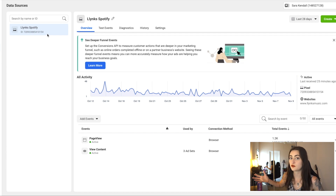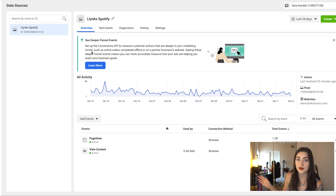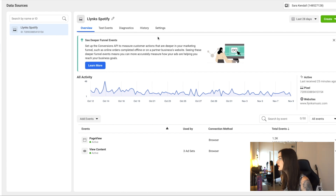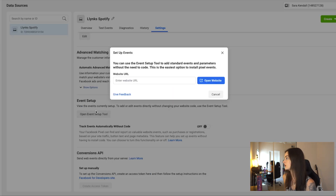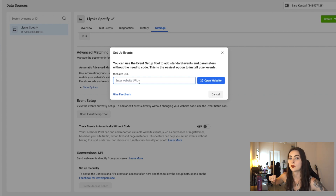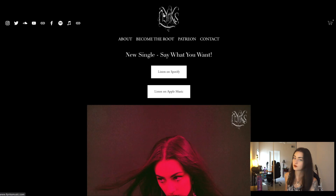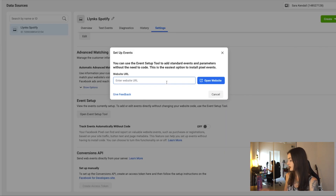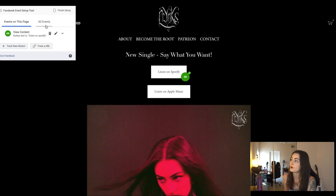This page might look different for you if you haven't set up your pixel yet — I have already set up a pixel. So you're going to go set up your pixel first. Once you do that, you're going to go to Settings here and scroll down to Open Event Setup Tool. Whatever is the landing page that you bring people to from your ad, you're going to put that URL in here. In my case it's this URL, and I'm going to stick it in here and open the website, and then this is going to pop up.